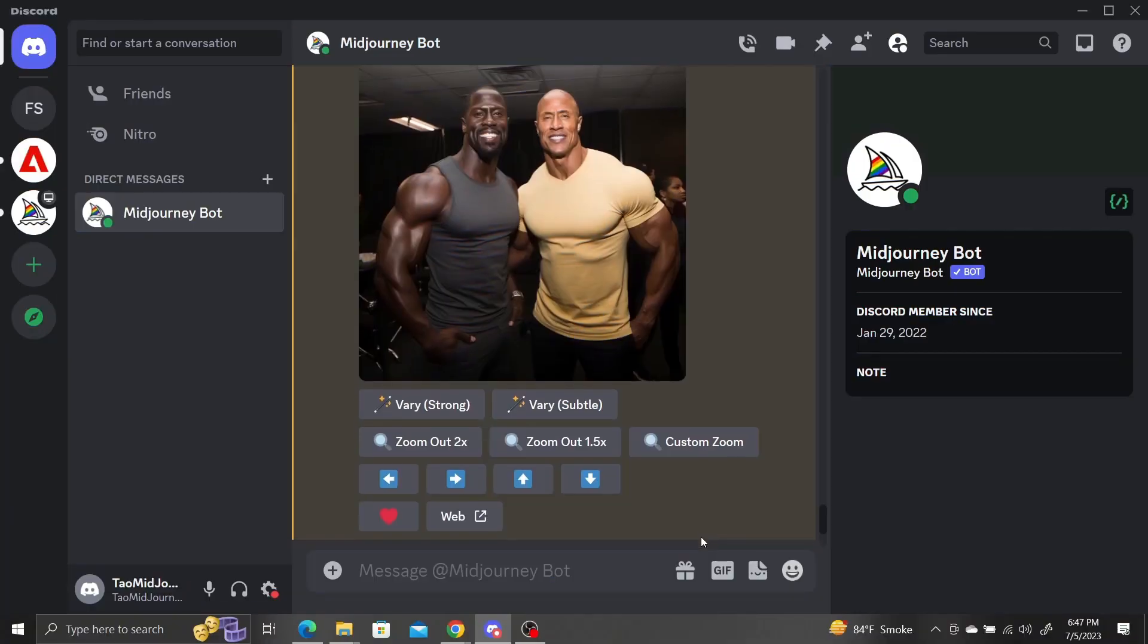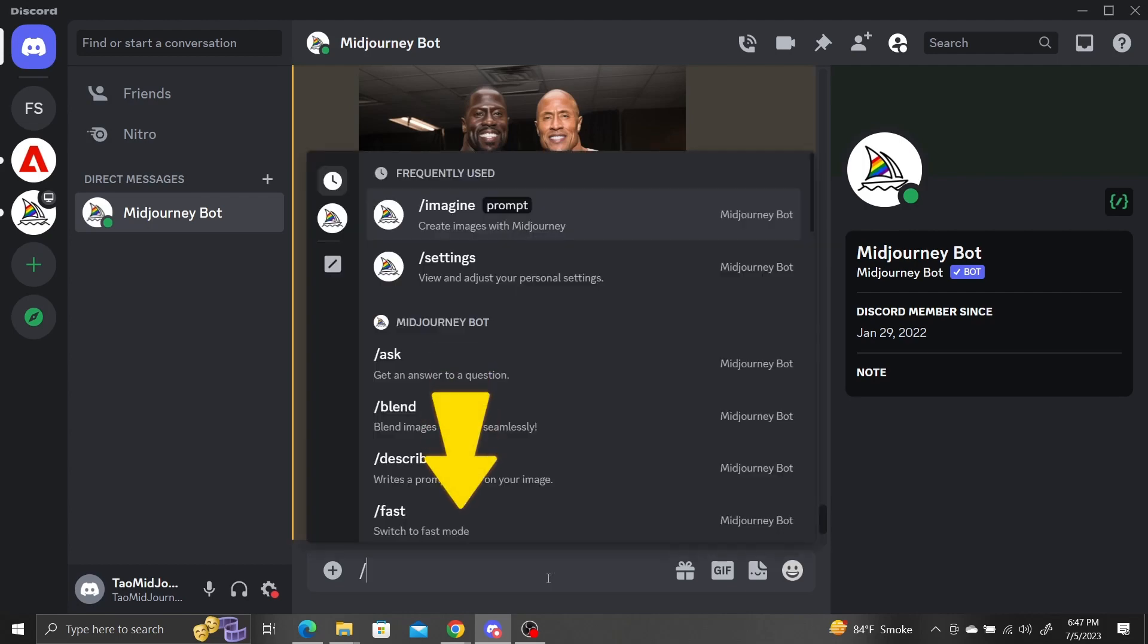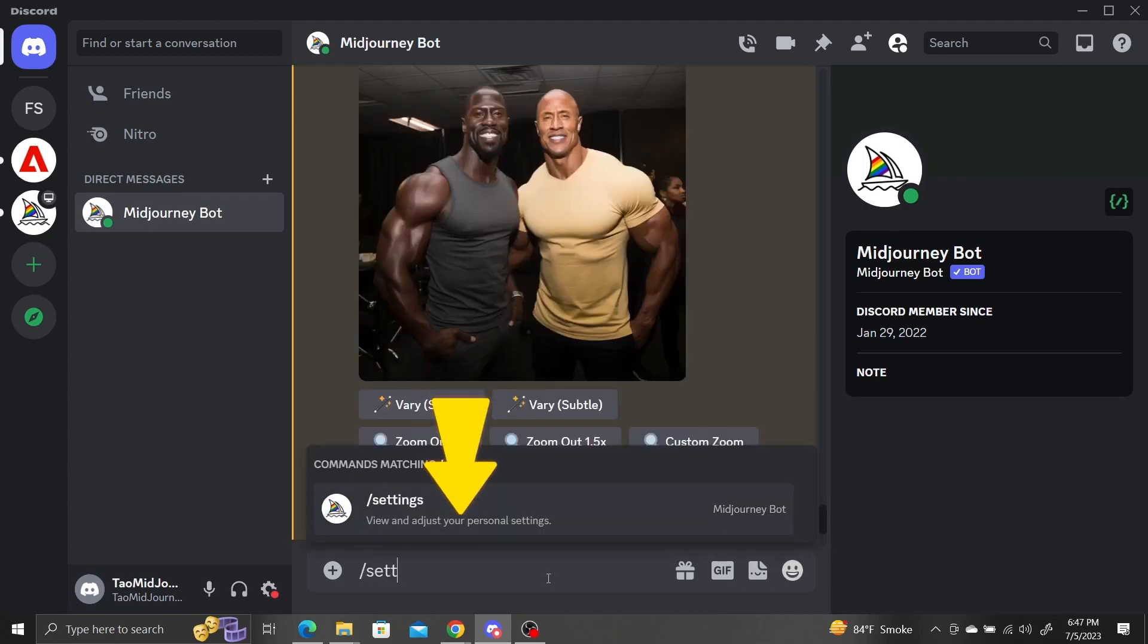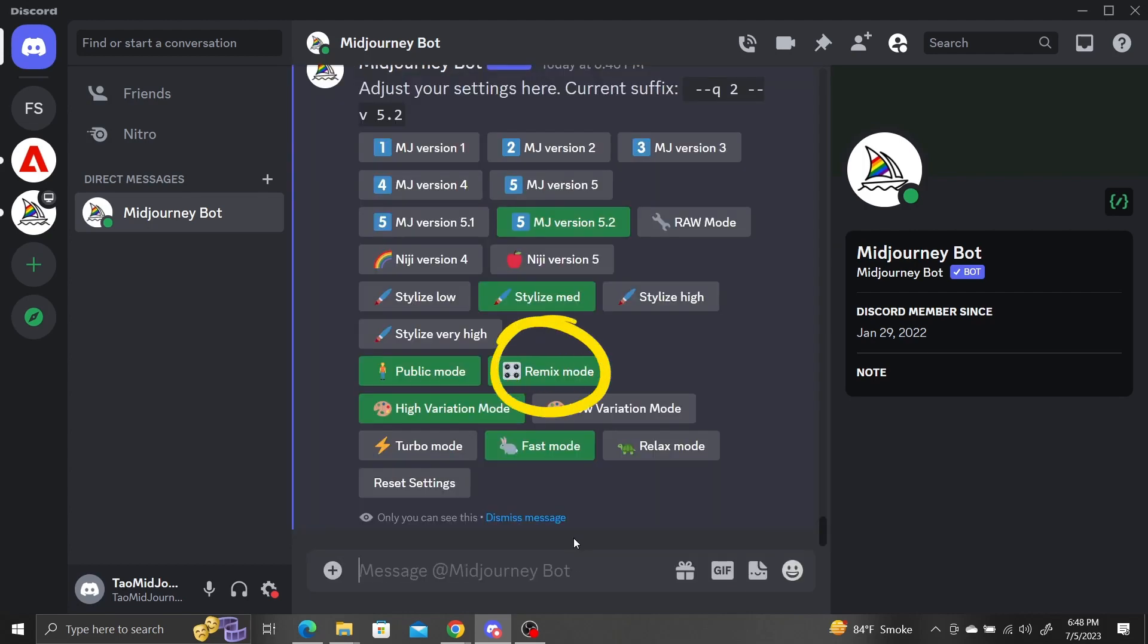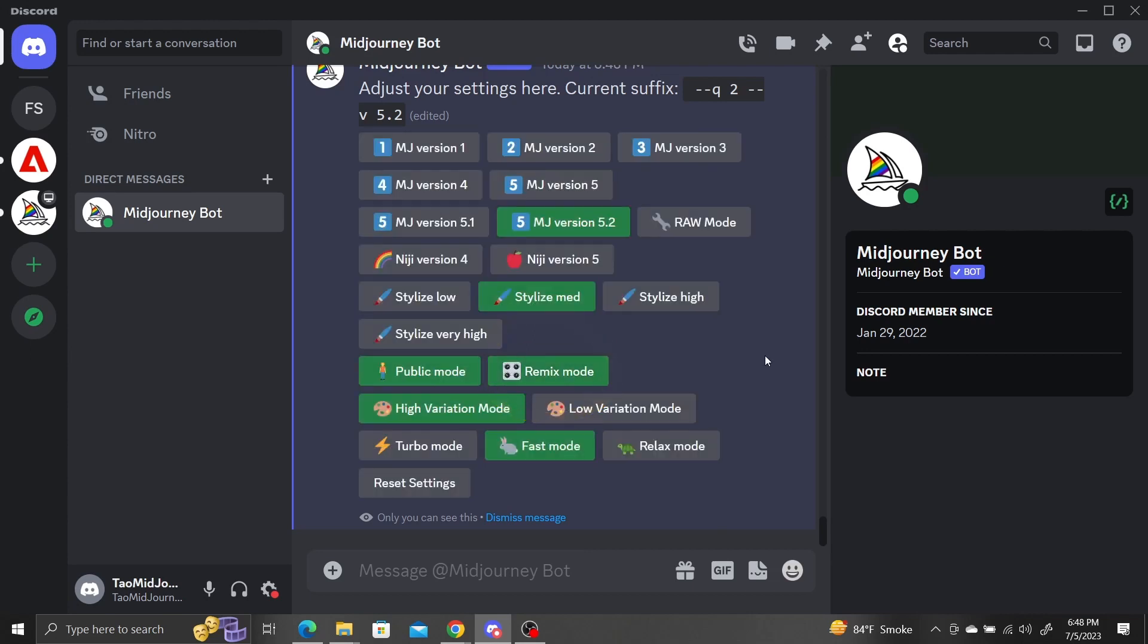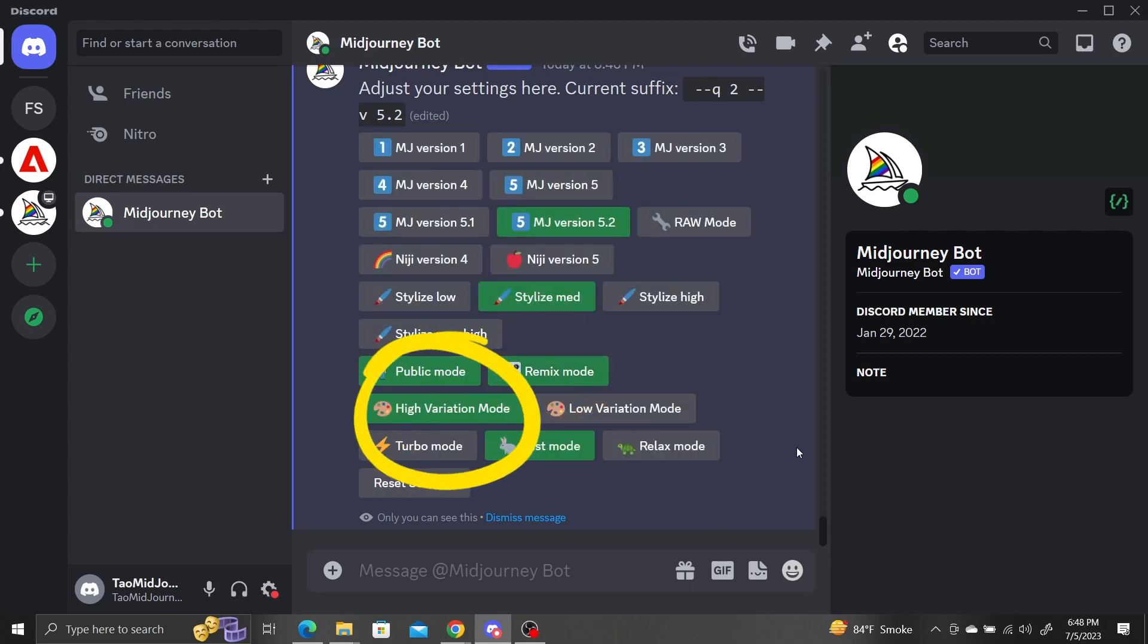To get around this, we need to use the new pan feature. First, make sure to turn on remix mode by typing slash settings and clicking the remix mode button. Also, make sure you have high variations selected.